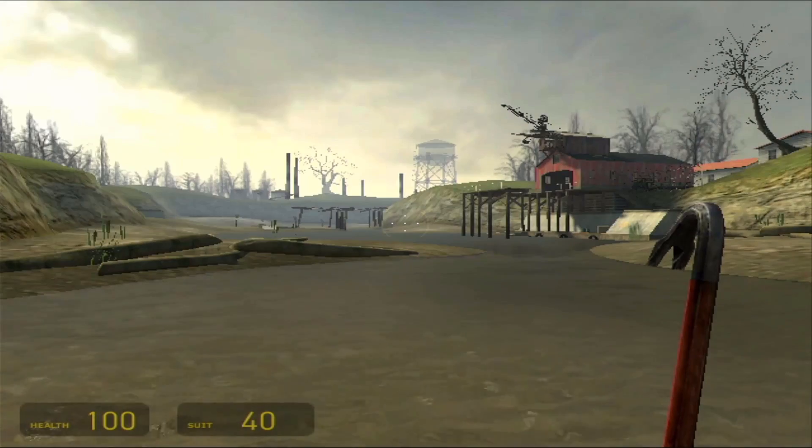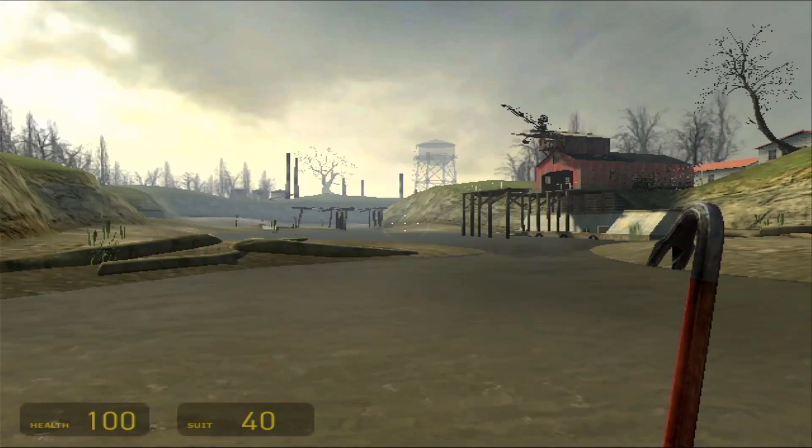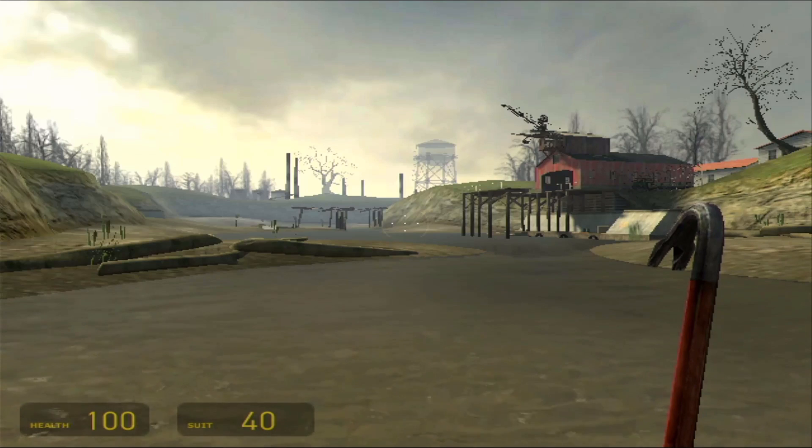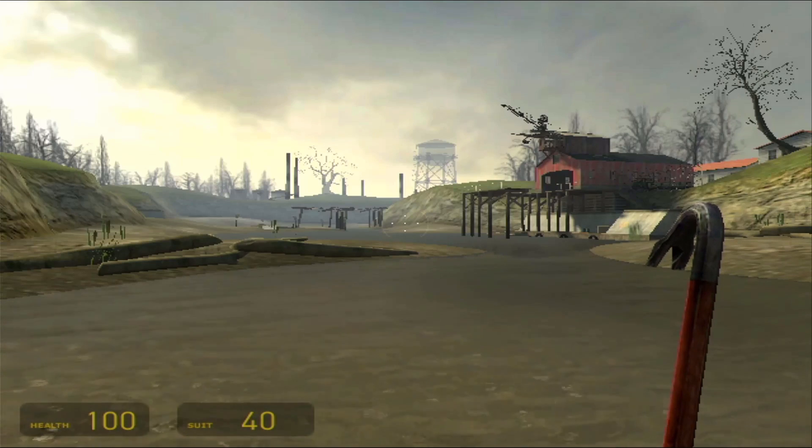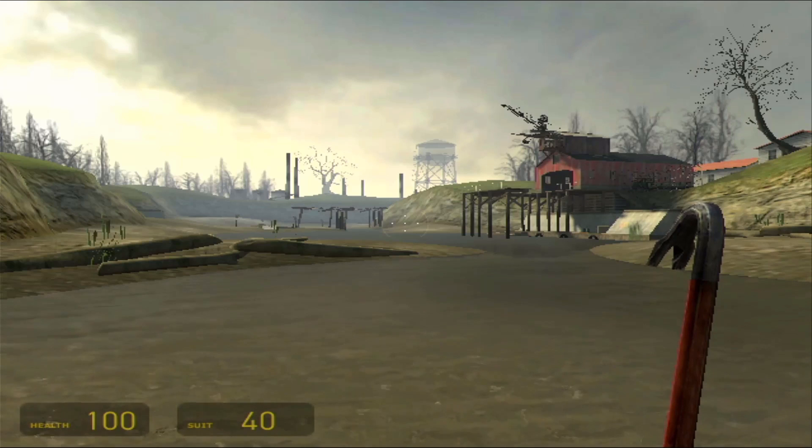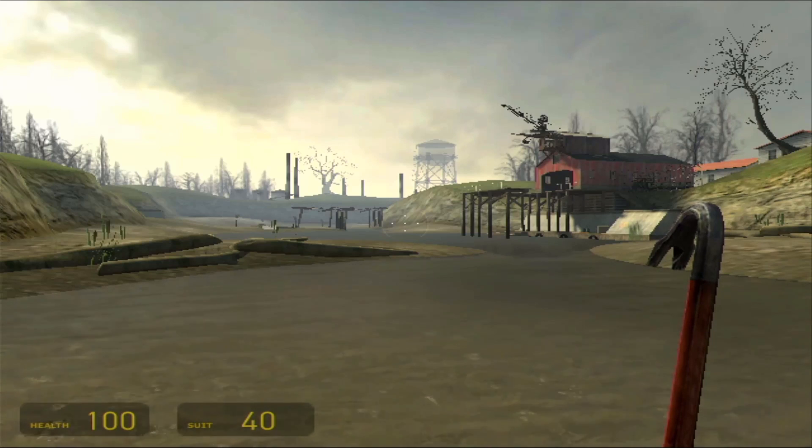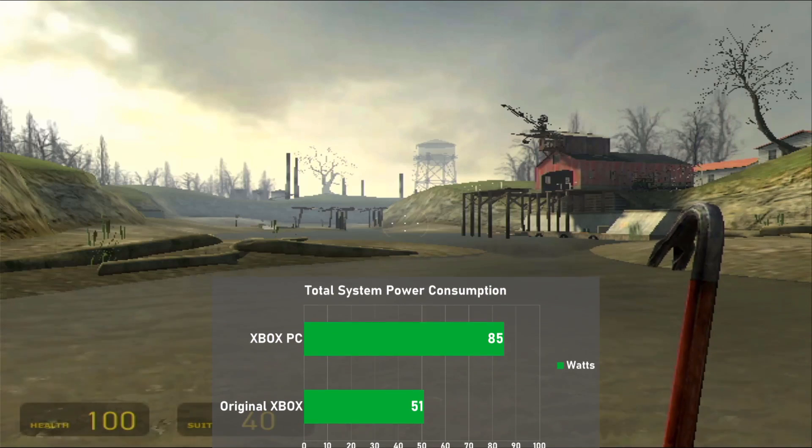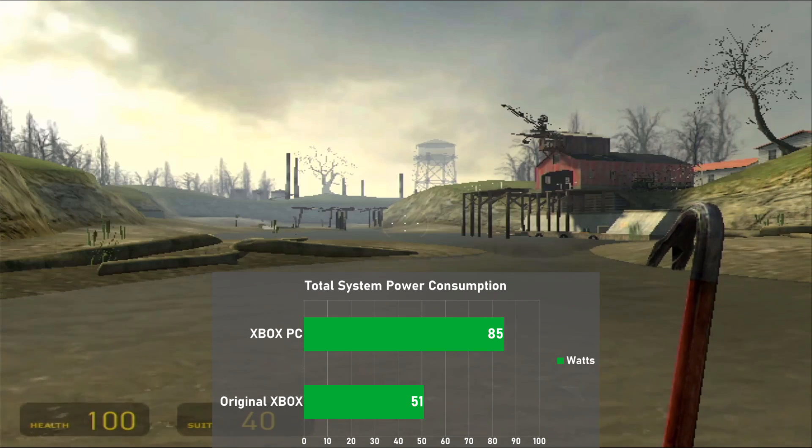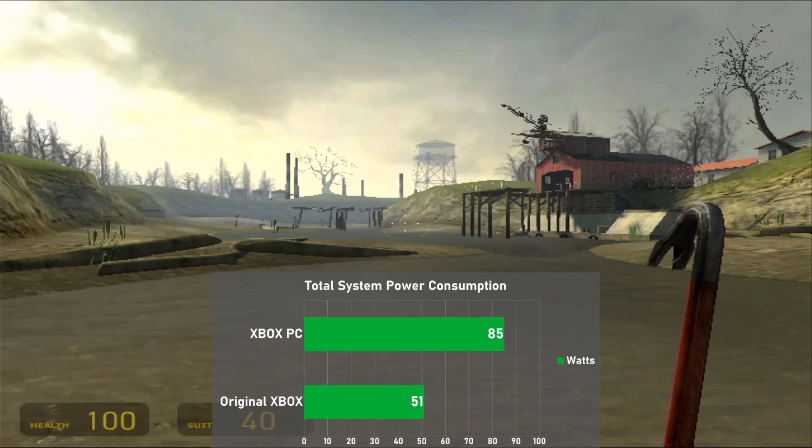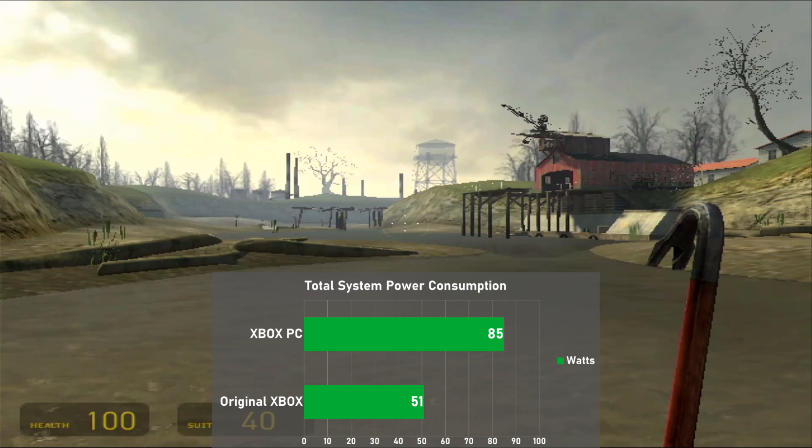As always, we'll include some power draw results as well, and for this I used a static scene from Half-Life 2 and took a measurement of the entire system power consumption. Just keep in mind these are numbers straight from the wall, and as such they do not factor in PSU efficiency. My original Xbox sips 51 watts of power, while the PC consumes 67% more power at 85 watts, which is a pretty huge jump.